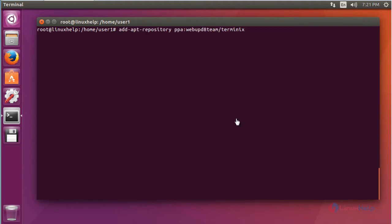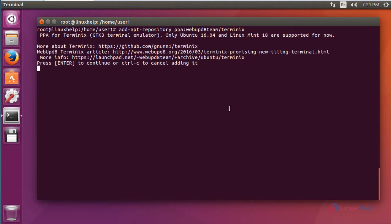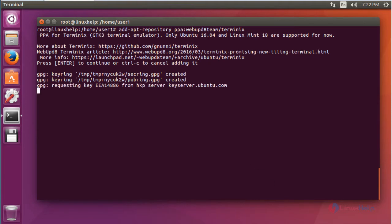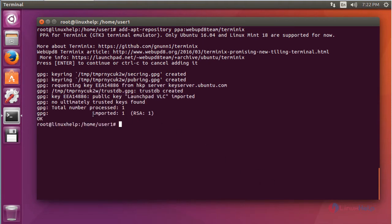First step, add the Terminix package into your repository by using PPA. Press Enter. Now press Enter to continue. Now it will be imported into your machine.